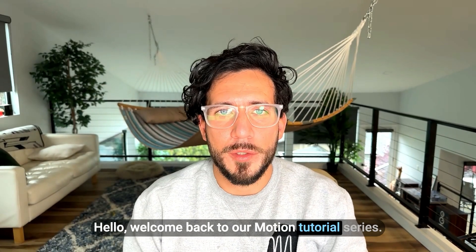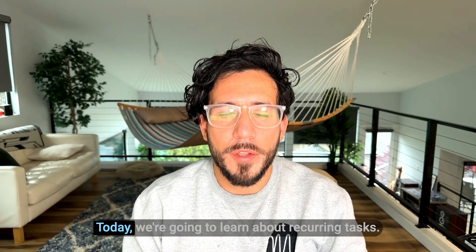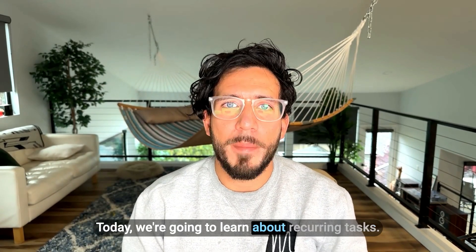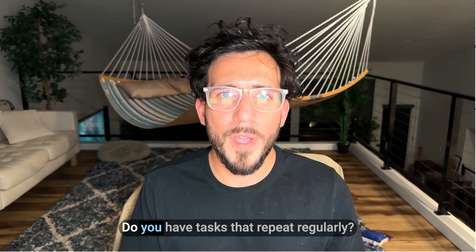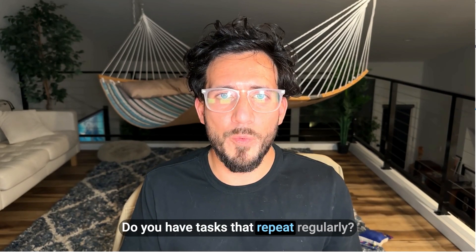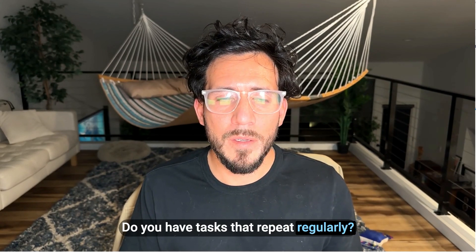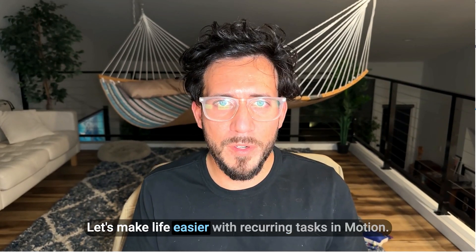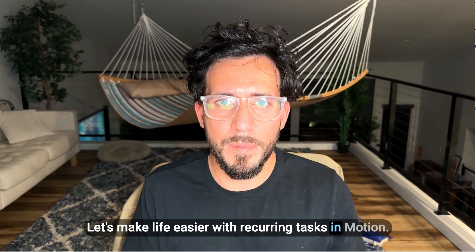Hello, welcome back to our Motion Tutorial Series. Today, we're going to learn about recurring tasks. Do you have tasks that repeat regularly? Let's make life easier with recurring tasks in Motion.